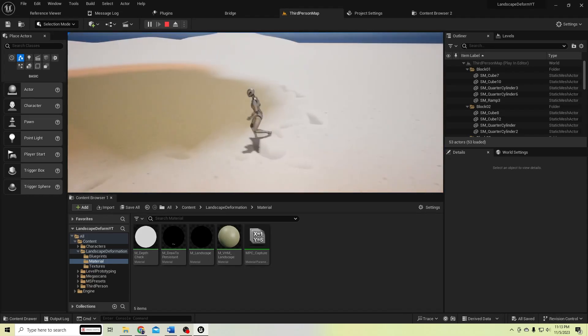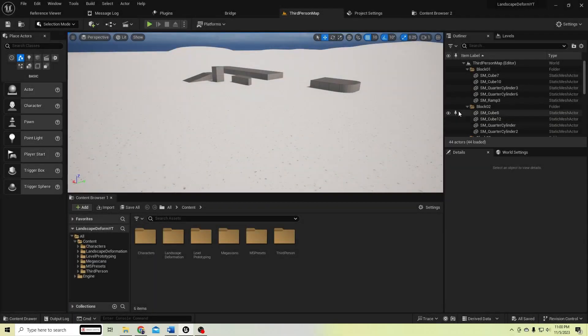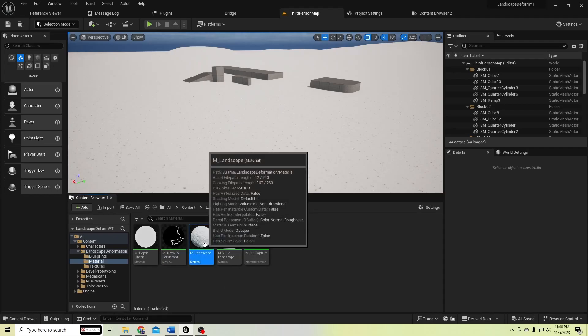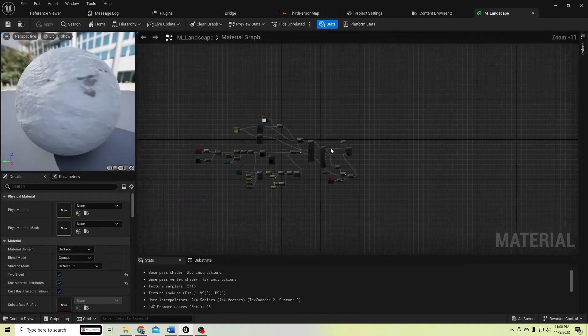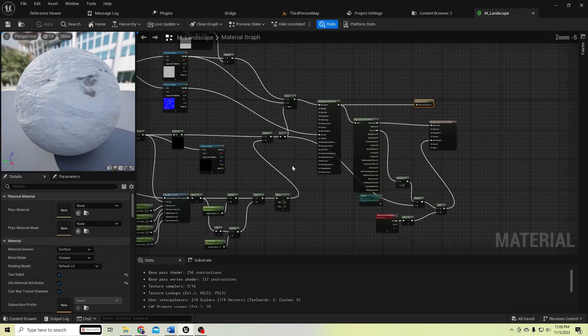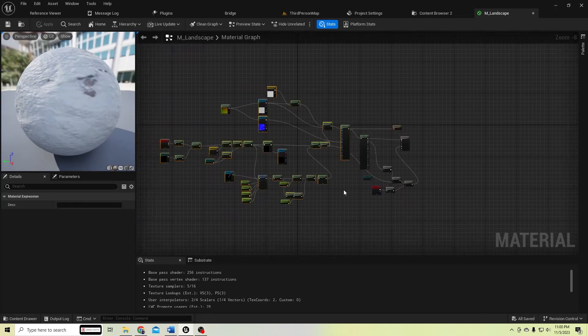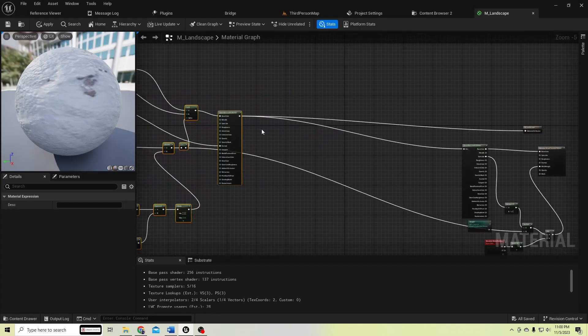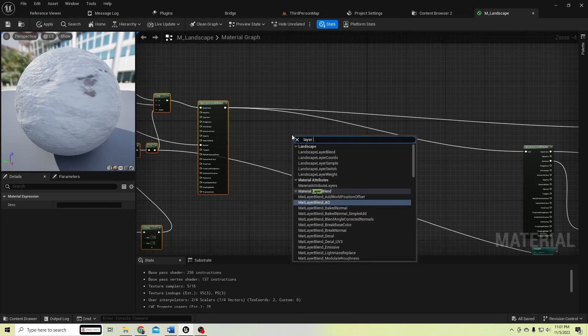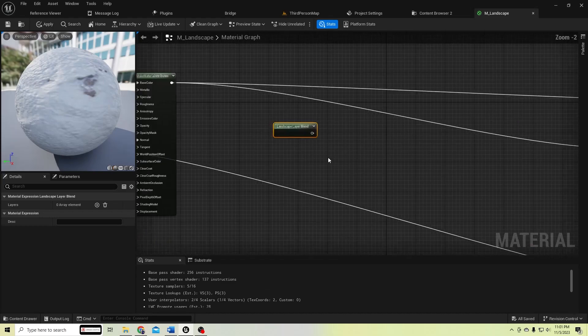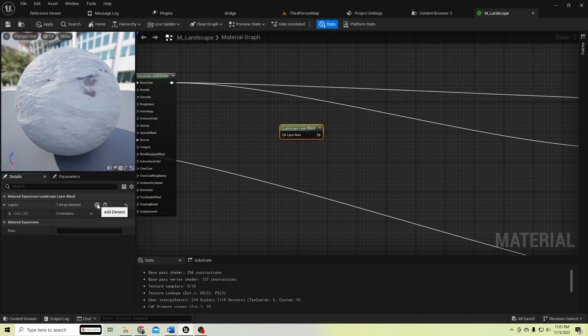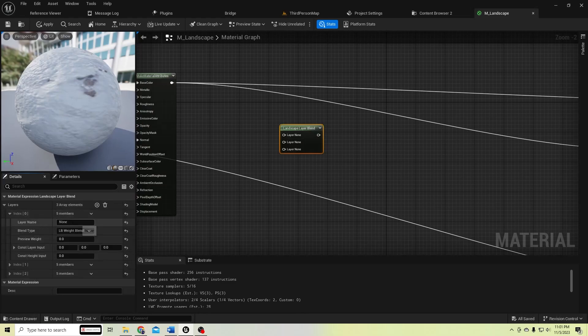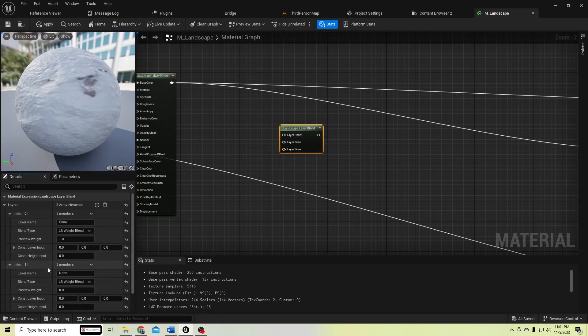So let's go to our video. First, let's go to our landscape material and let's move them for a bit. Let's add a layer blend node, landscape layer blend, and let's add two layers. First one for snow, and I will add value as preview weight 0.1, and here let's add sand material.